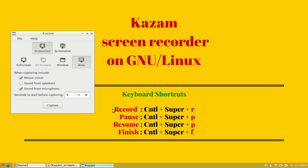There are other options to control the recording of Kazam, which are the keyboard shortcuts. The super is the Windows key.